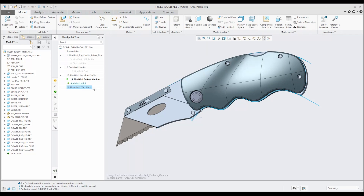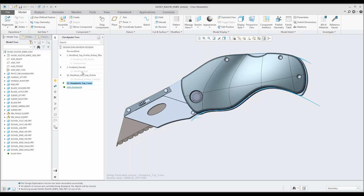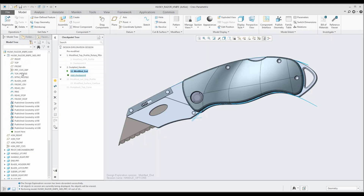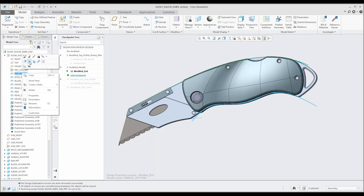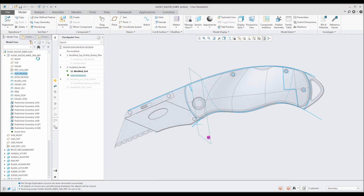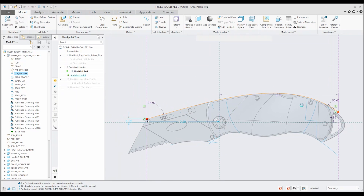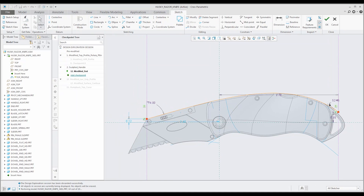In this example, after reviewing the various checkpoints, we have decided to build upon the existing sculpted handle checkpoint, labelled 'modified end'. To improve upon this concept, we will first modify the shape of the razor knife and handle by editing the defining top profile curve.